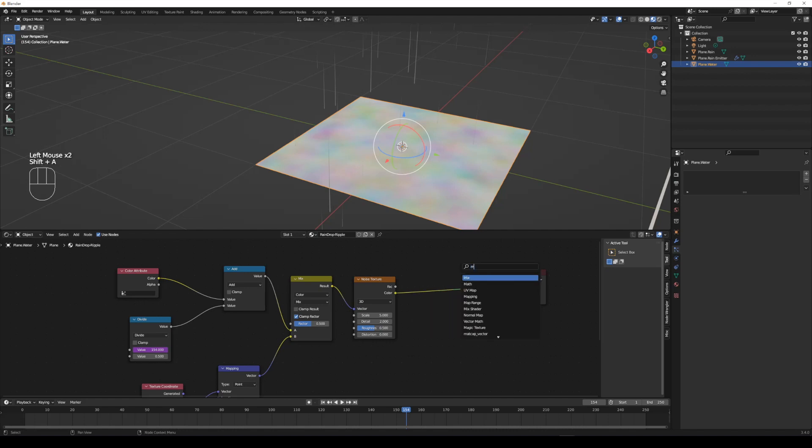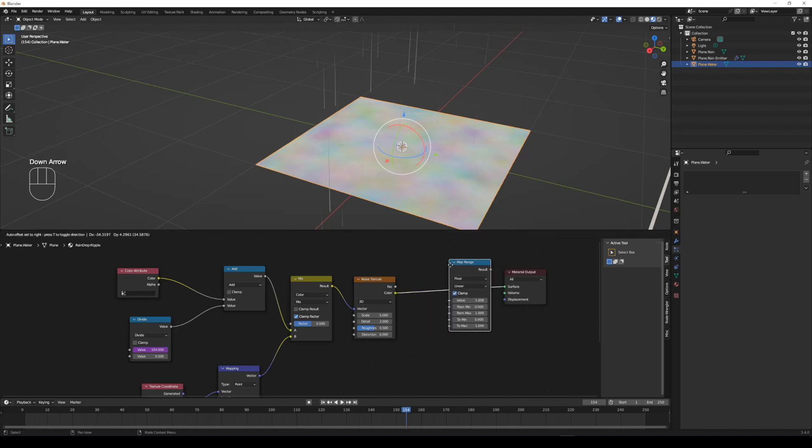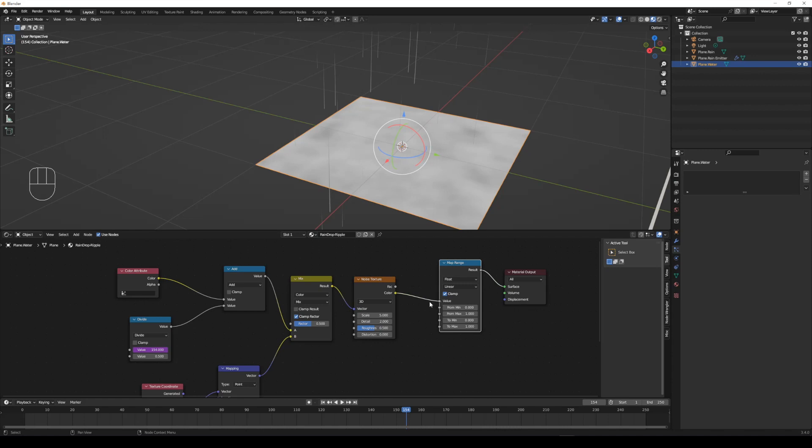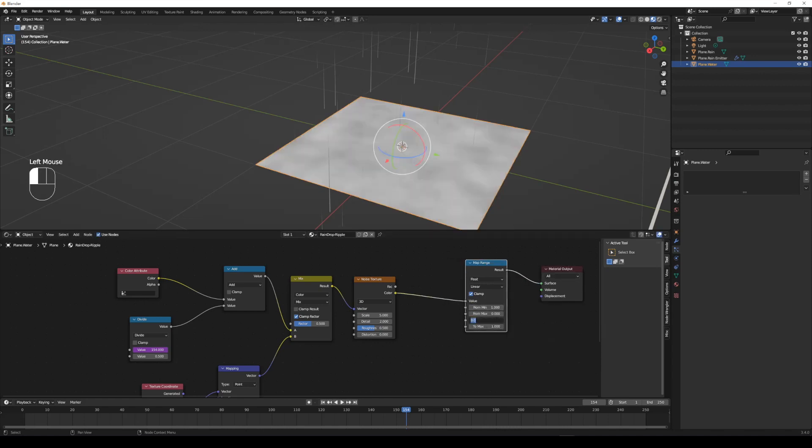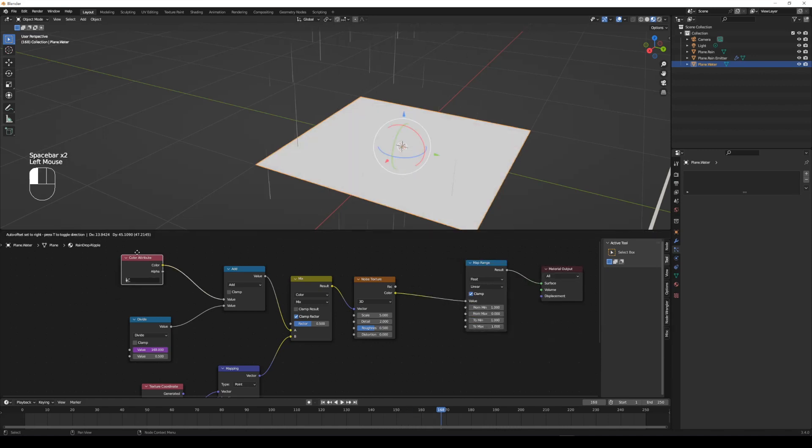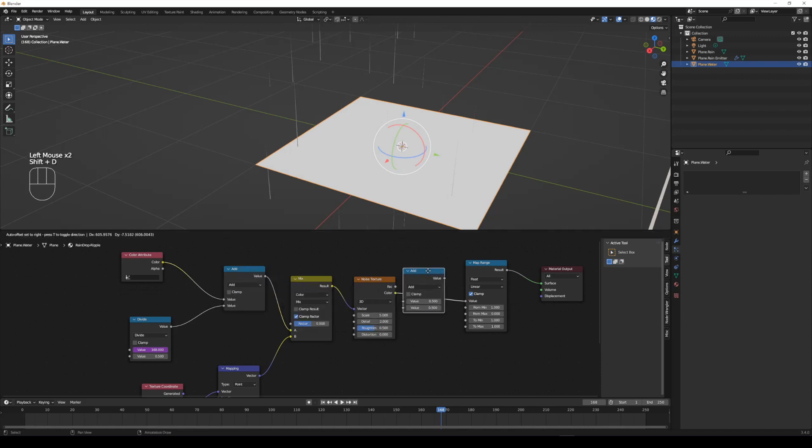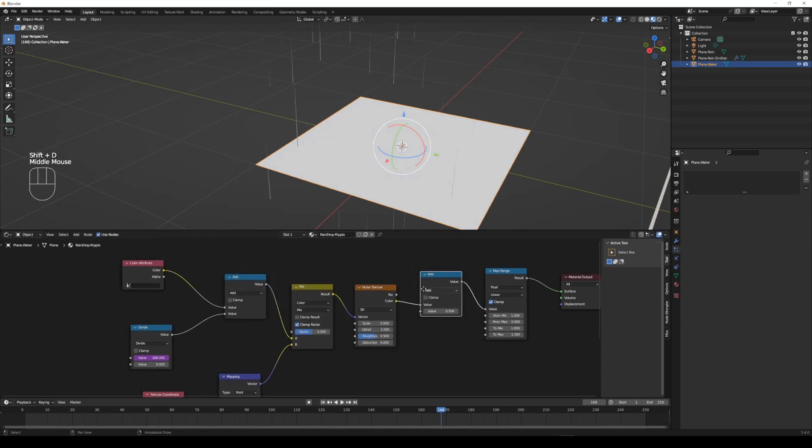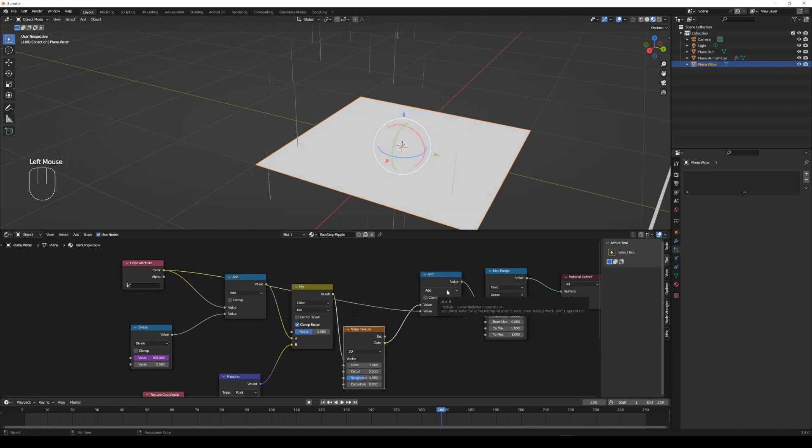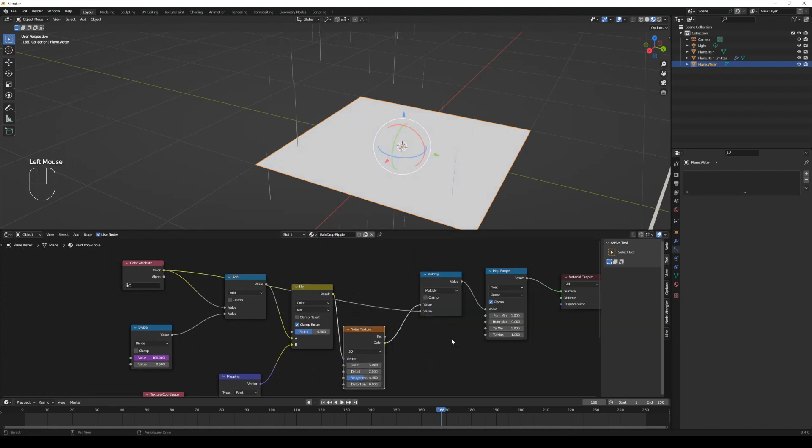Add a map range, connect to noise texture. Duplicate a math node, connect noise texture and color attribute. Set the math node to multiply.